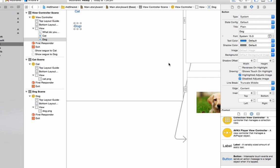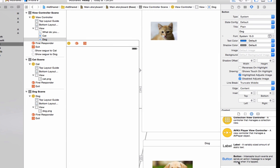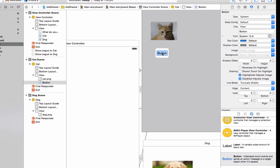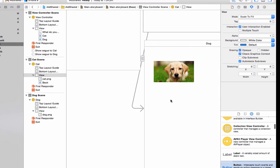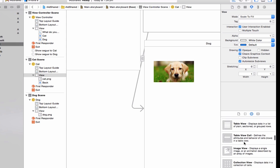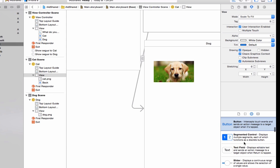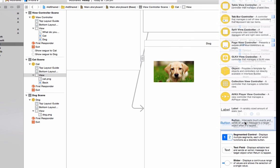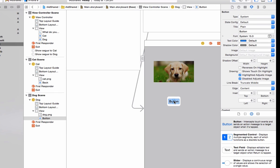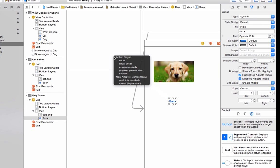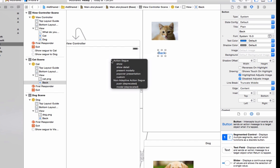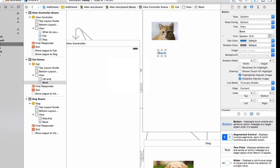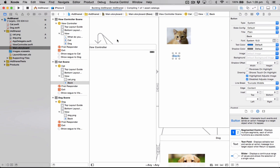And now we're going to add our back buttons to go back from these view controllers to the main one. Back. To do that just control and drag it to the default one, go show. And do the same for the other one. Now that we've got this, we just run it.